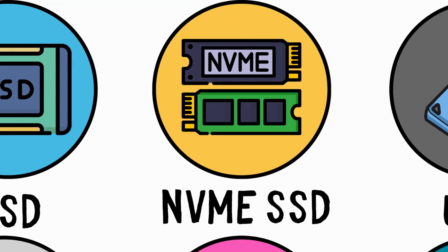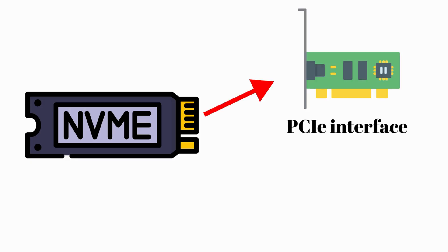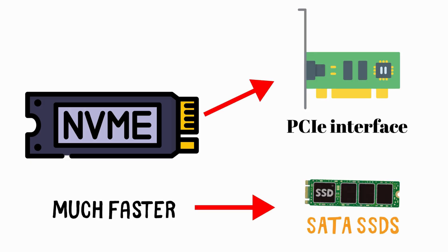NVMe SSDs use the PCIe interface to achieve speeds much faster than traditional SATA SSDs, up to 10 times faster.